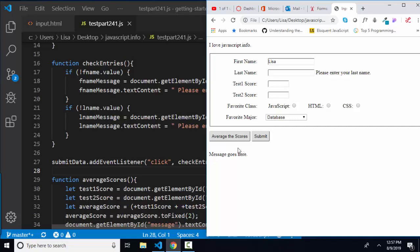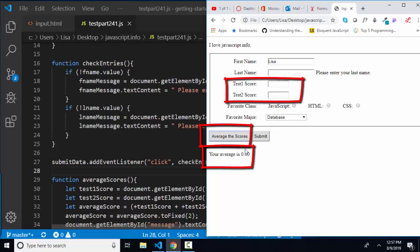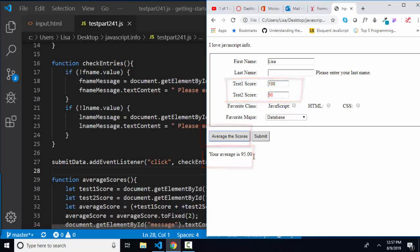Here's what my two little functions do. First one averages the scores. I've got no scores, so my average is zero. But if I put in 100 and 90, and I average my scores, I get 95.